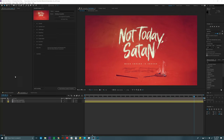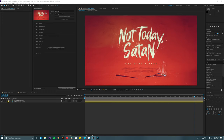Hey guys, welcome to another tutorial in After Effects. Today I wanted to focus on using the Essential Graphics option inside of After Effects. I don't think this is in a lot of the older versions — maybe 2014 or so and above is where you'll find it. I kind of just ignored it until recently when I started making templates, and lo and behold, it's fantastic and I really enjoy it.